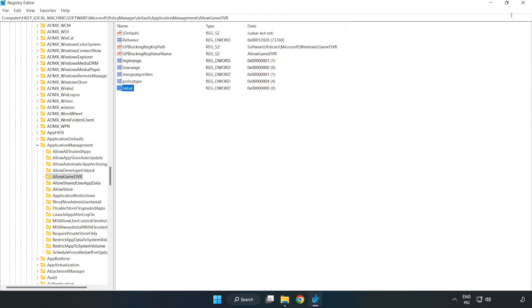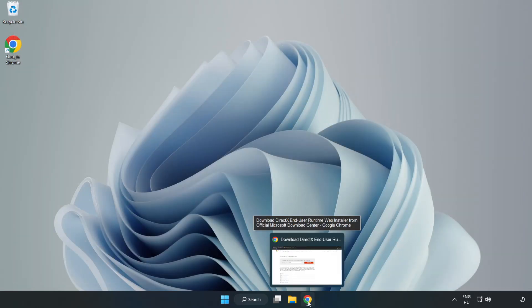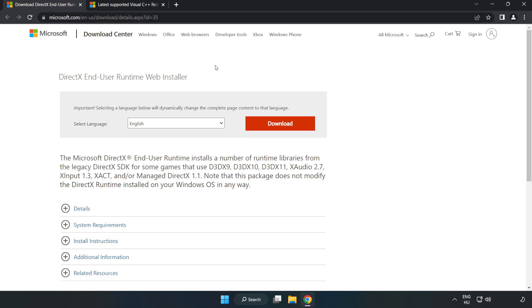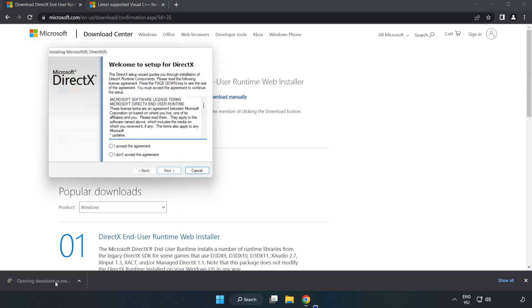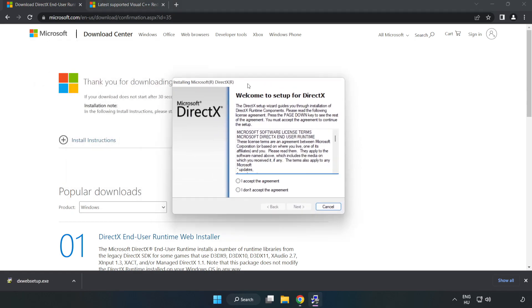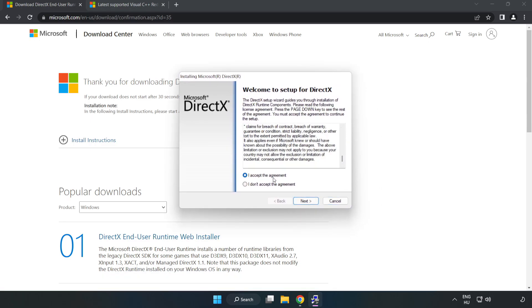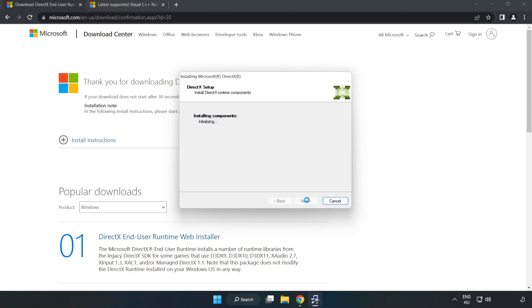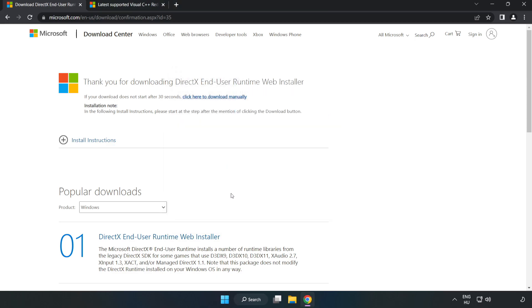Open your internet browser and go to the website, link in the description. Click download and install the downloaded file. Click I accept the agreement and click next. Uncheck install the Bing bar and click next. Installation complete, click finish. Close DirectX and the website.